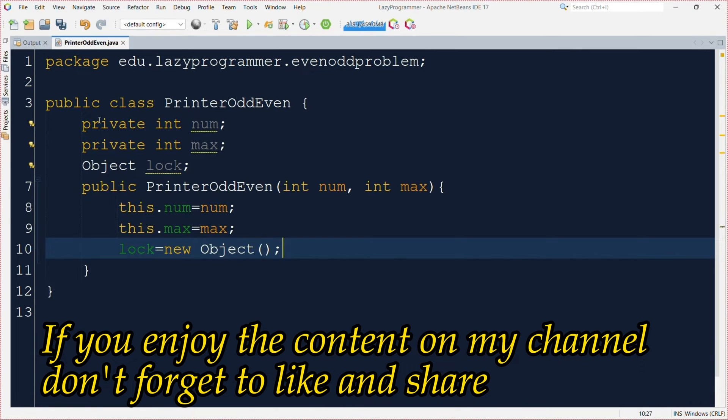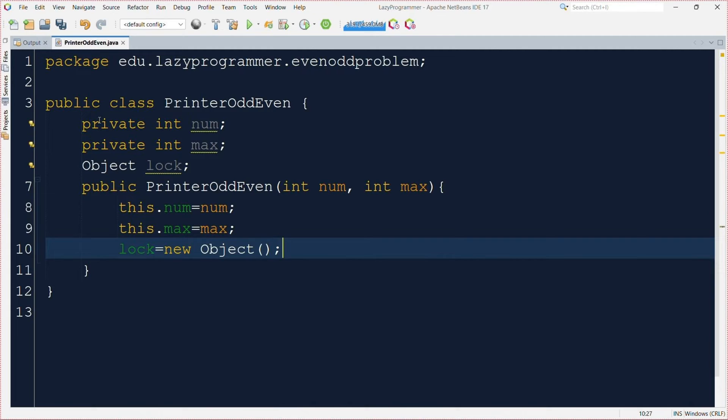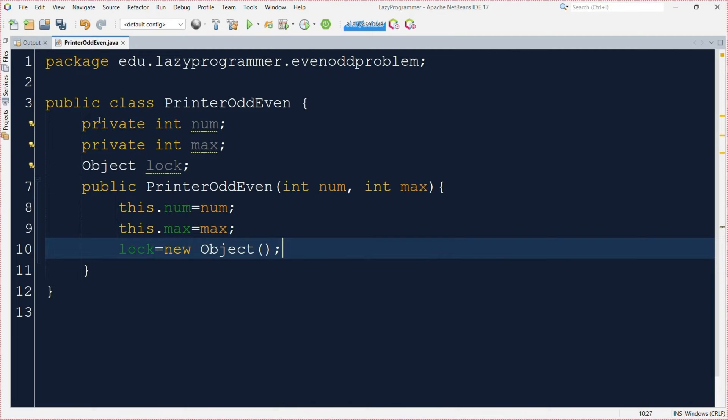This is our PrinterEvenOdd class. It contains few instance variables. One is to store the current value as a number. Another one is used to store maximum value up to which we need to print the sequence. We also have defined one object instance variable which we will be using as a lock while synchronizing. Then in this constructor we are initializing all the instance variables.